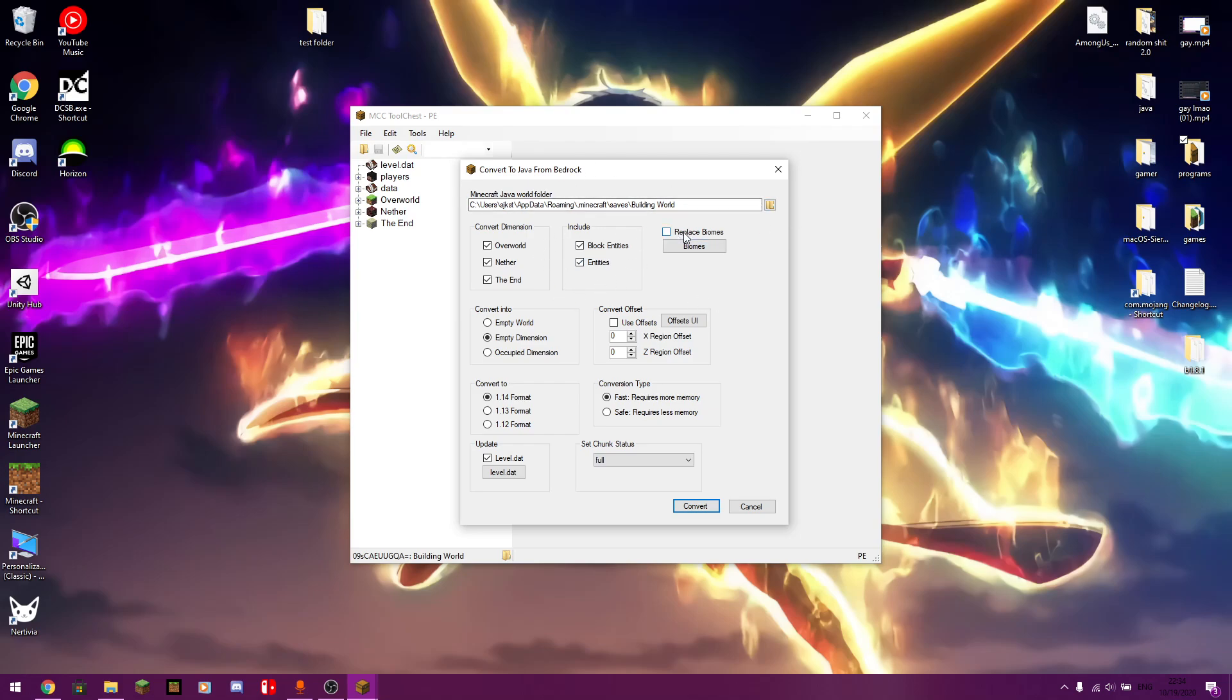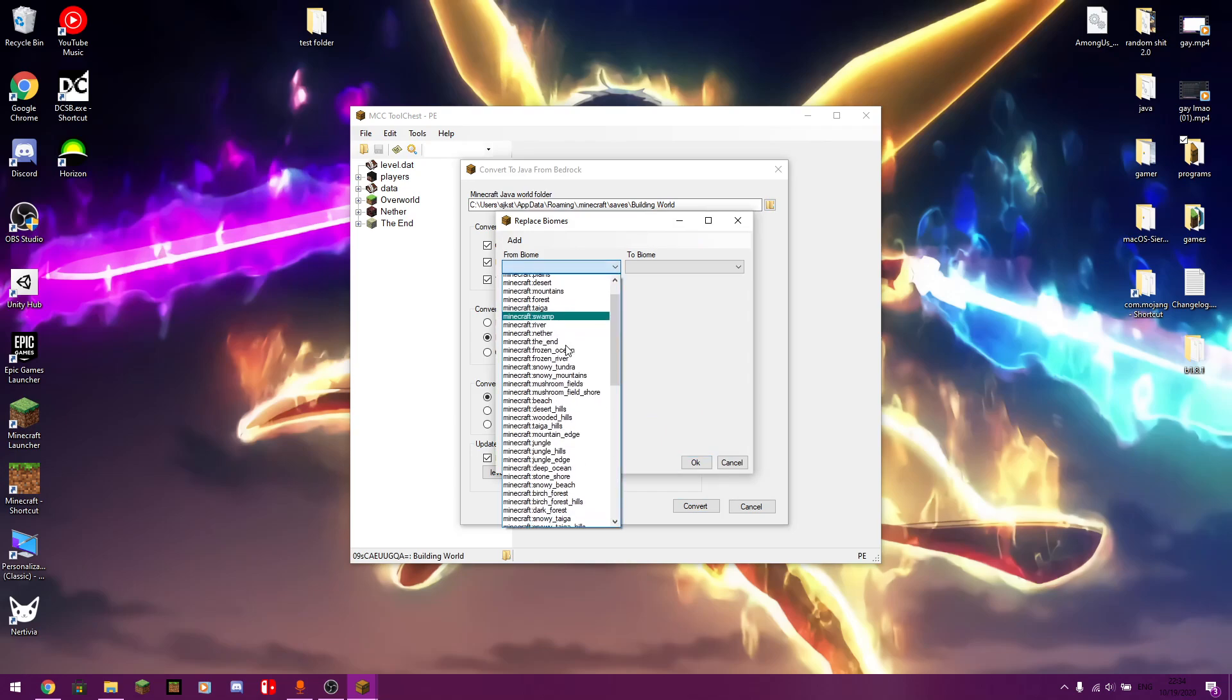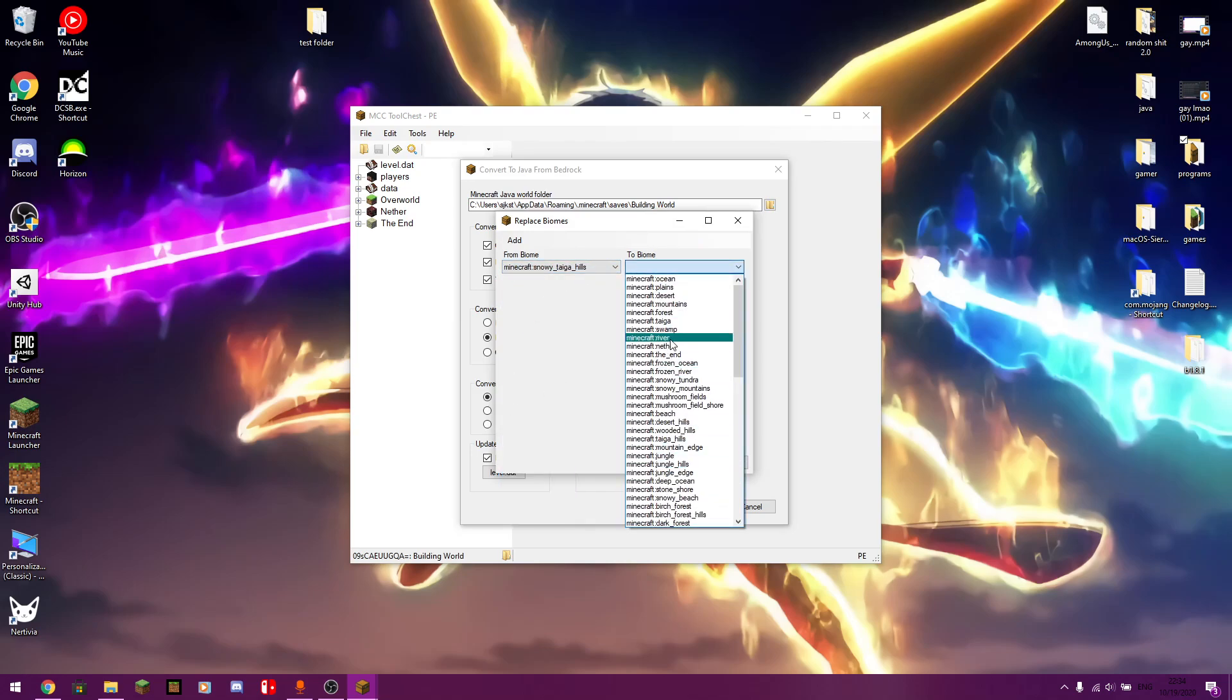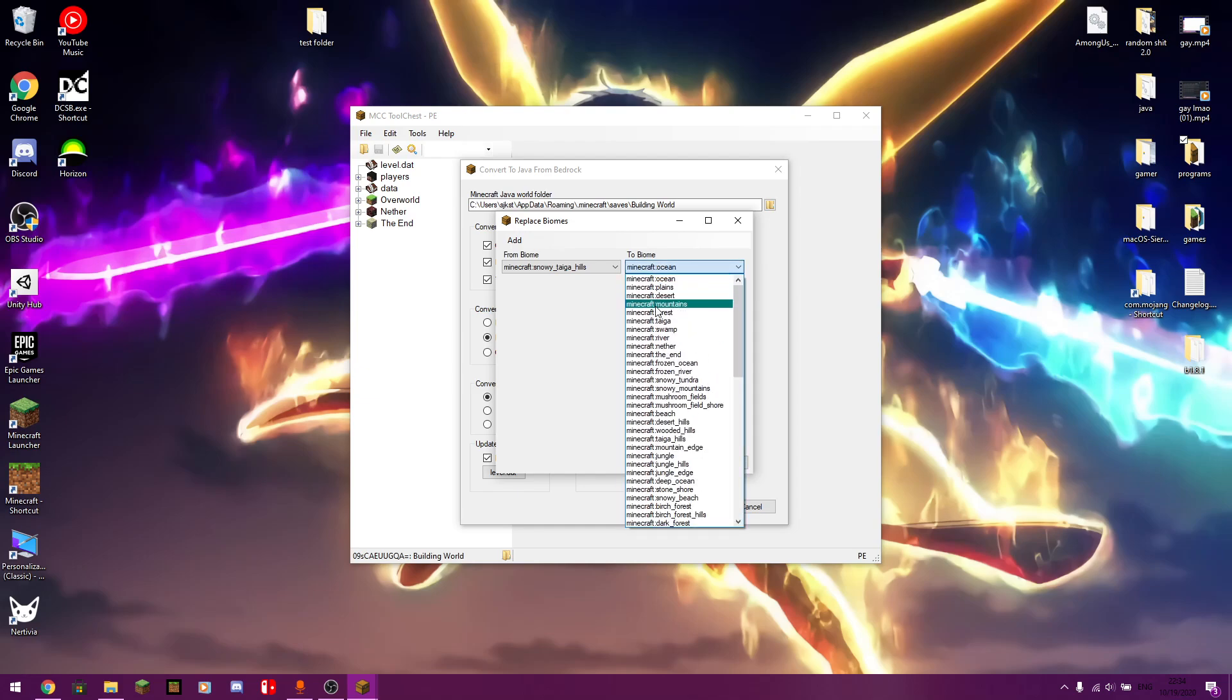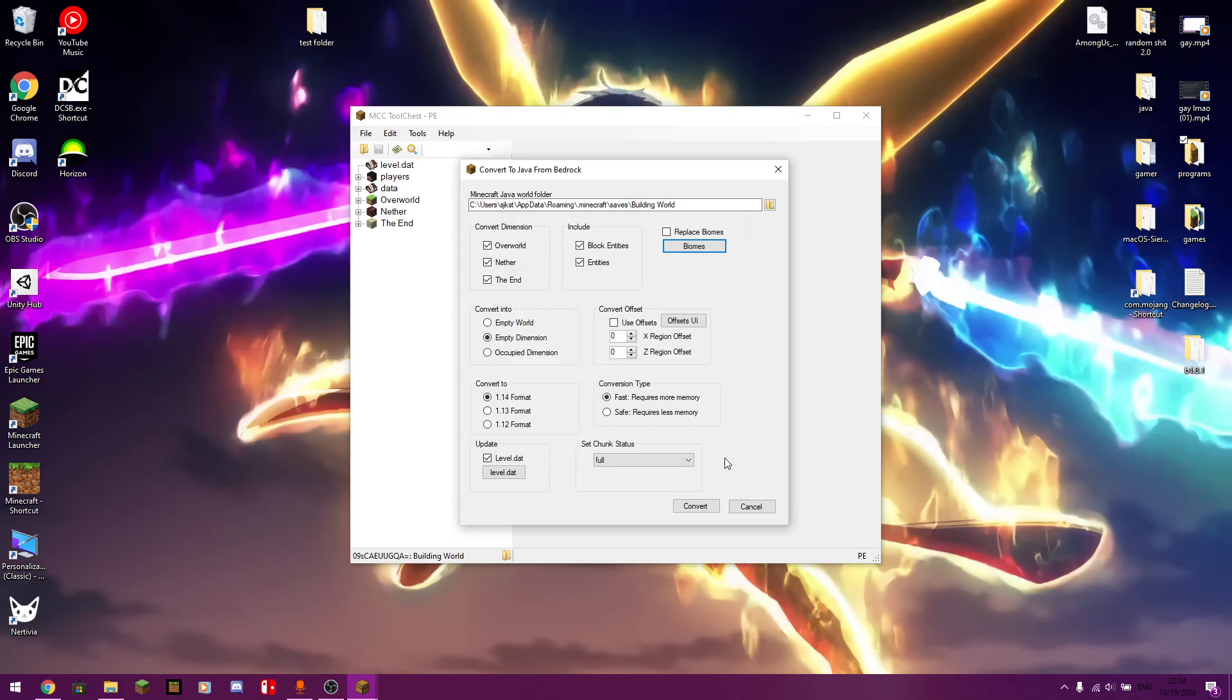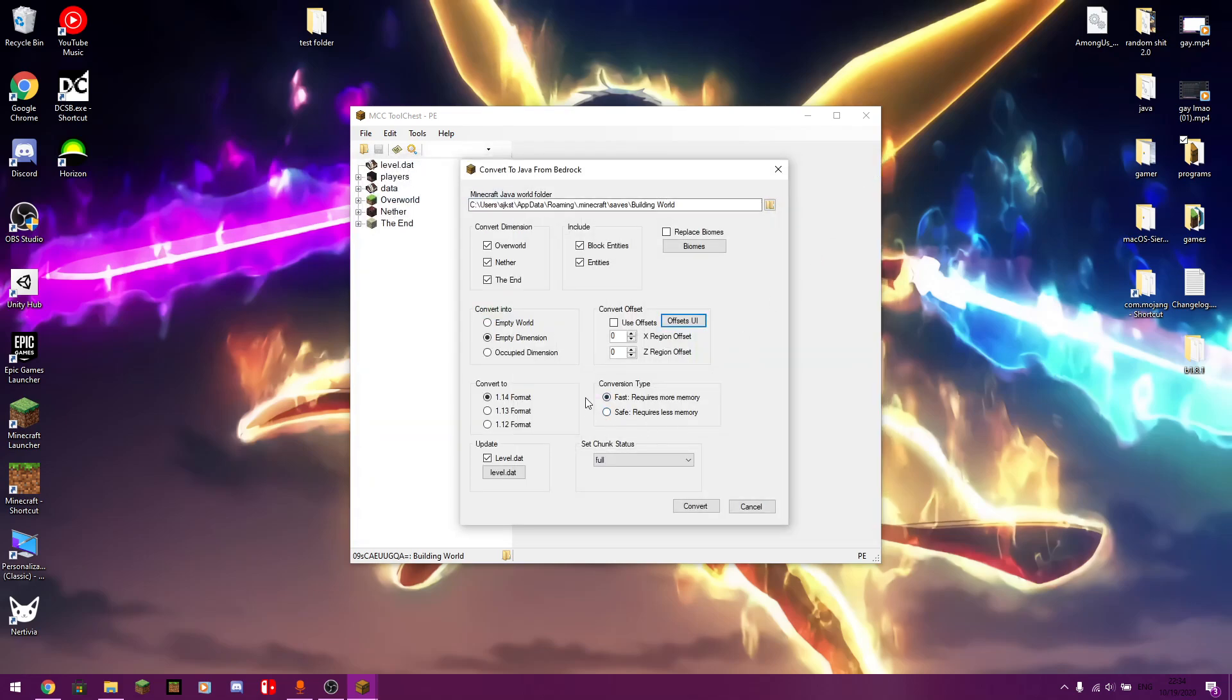You can replace biomes. This means that you can just do something along the lines of one of the biomes. So let's say a snowy tiger hills. You can turn that into a desert or an ocean. That sort of thing. I'm not going to do that. But you can do that. There's an offset thing. Meaning you can basically change what coordinates are what. But I don't know why you would want to do this. But maybe there's some way to do it.